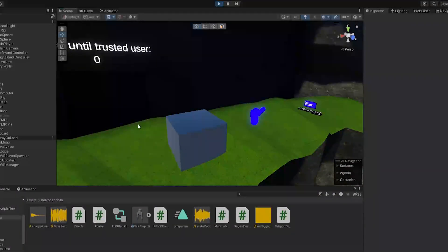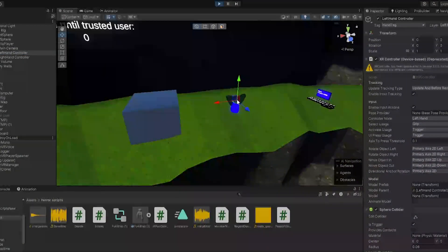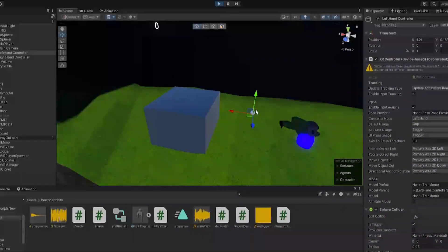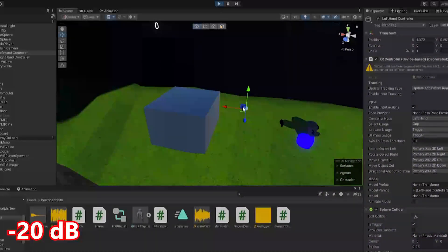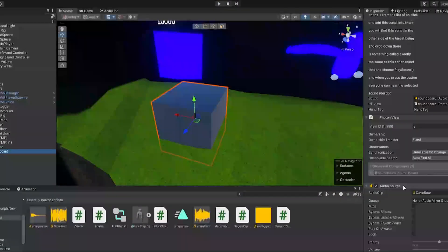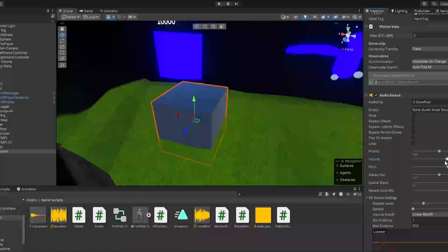And keep in mind that you will need to be connected to a lobby for this to work. So right now I'm not connected, so it won't work. And now I'm connected to a lobby, so I'm going to get my hand, I'm going to click it, and you're going to hear the sound. And as you can see, it's very loud.